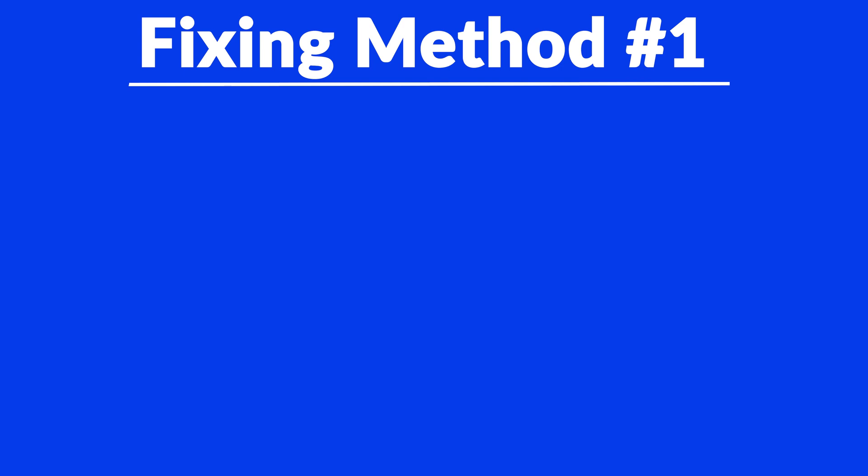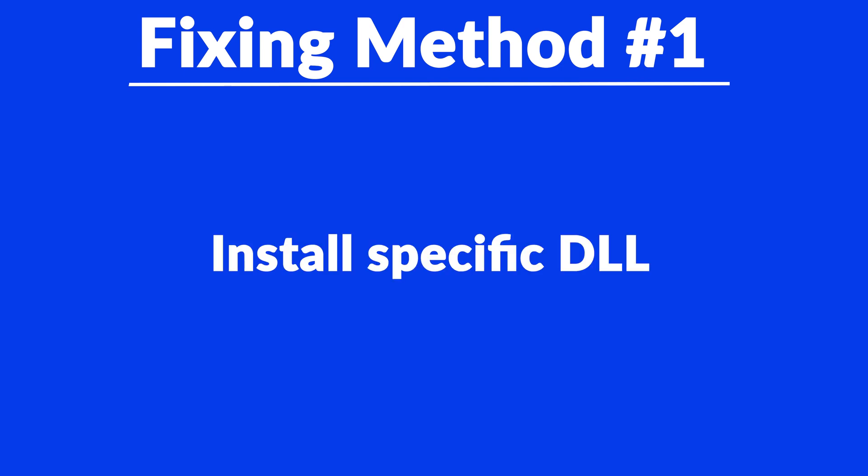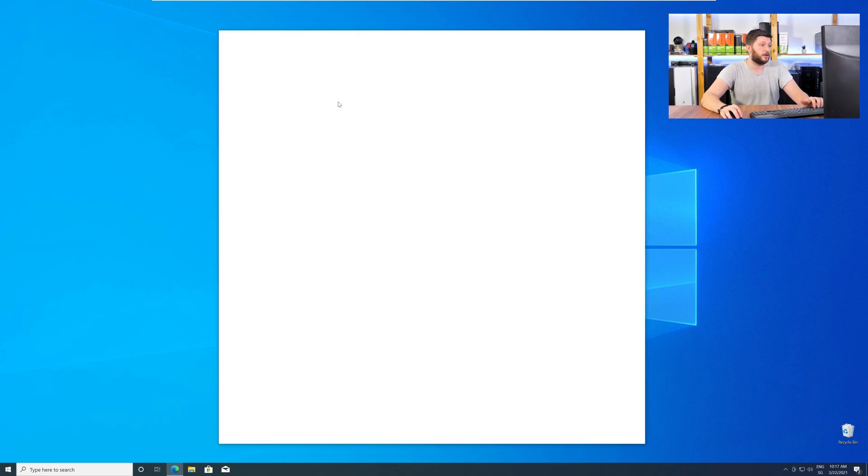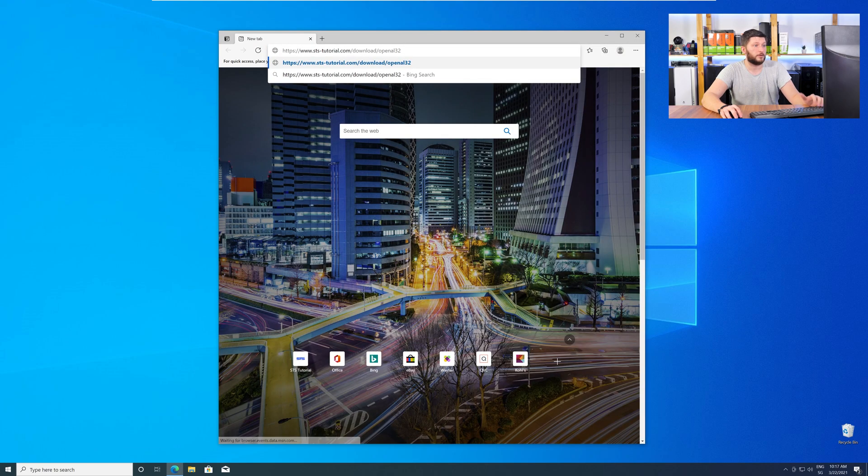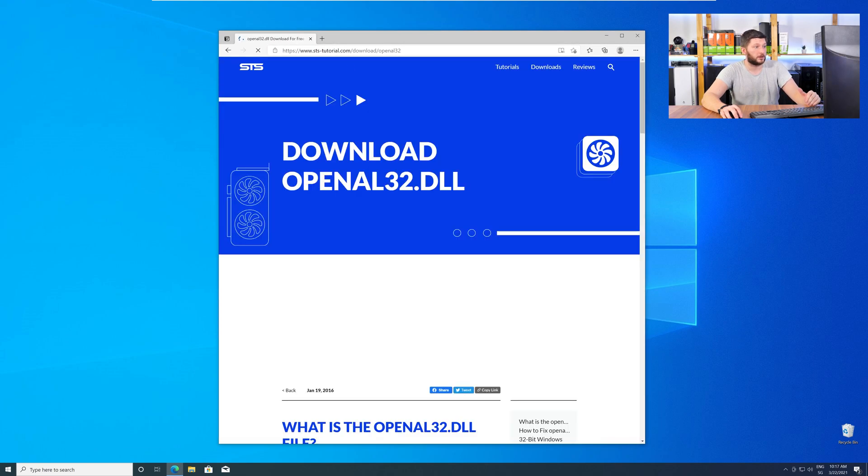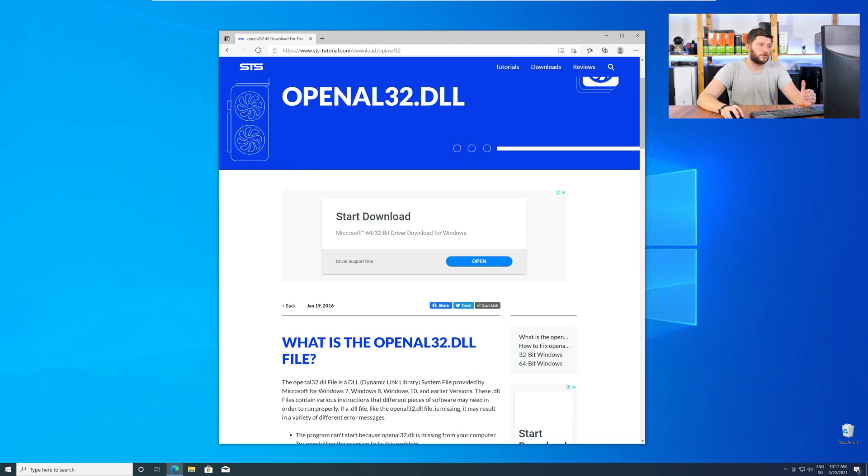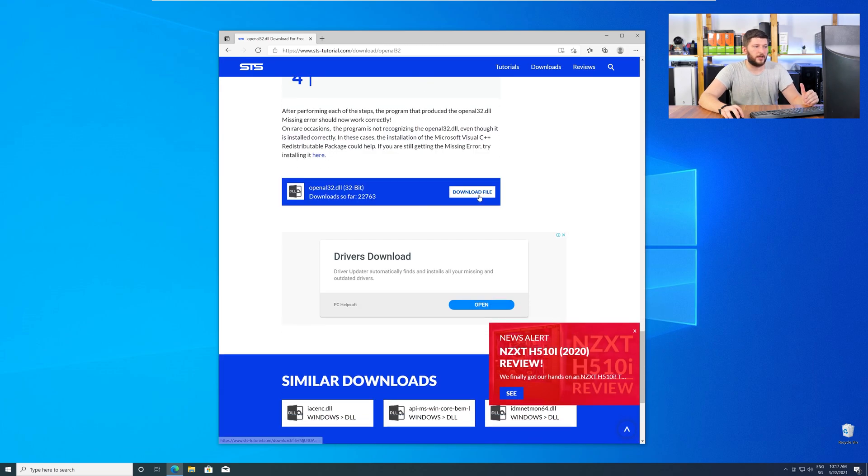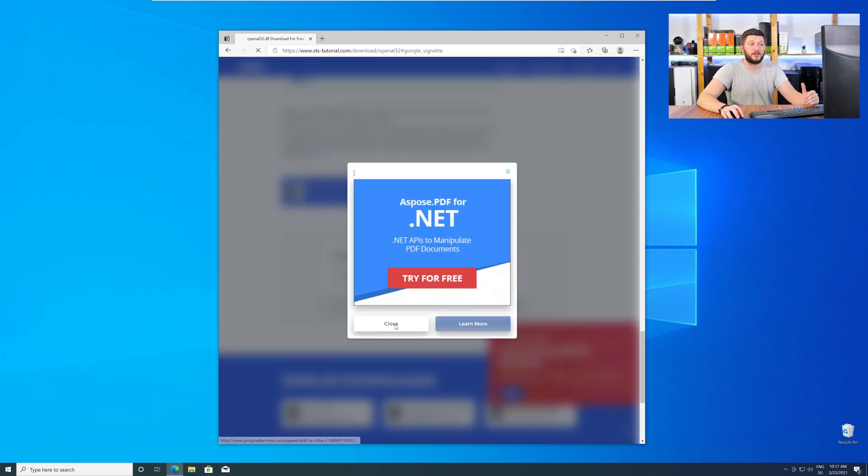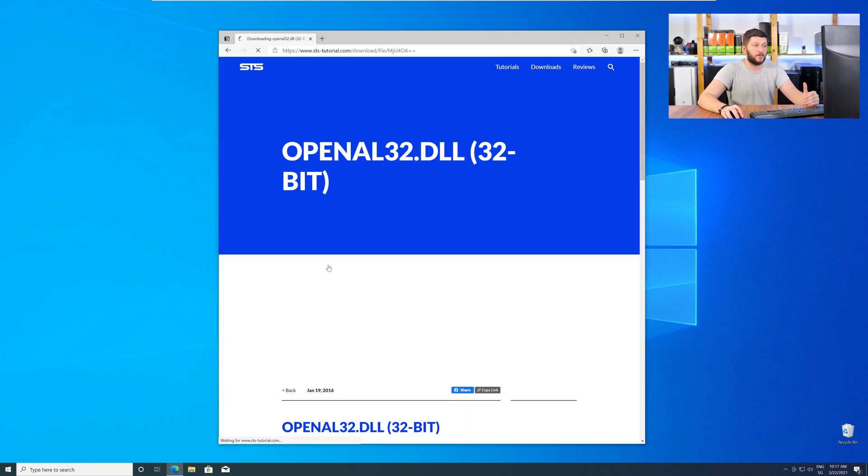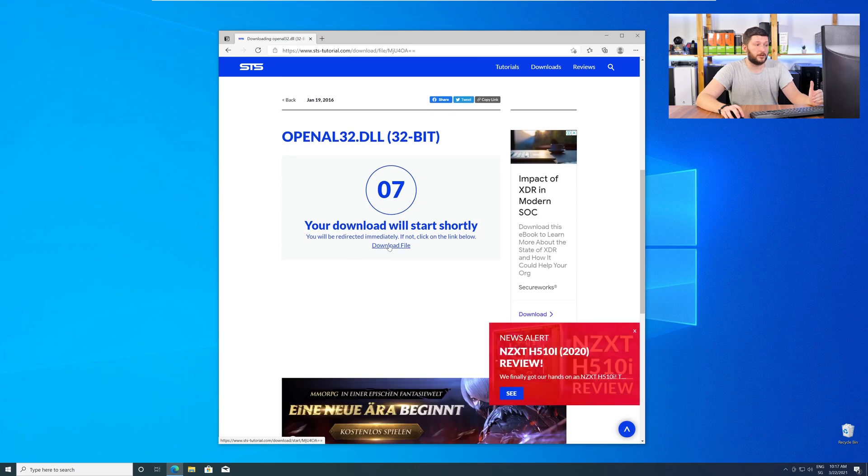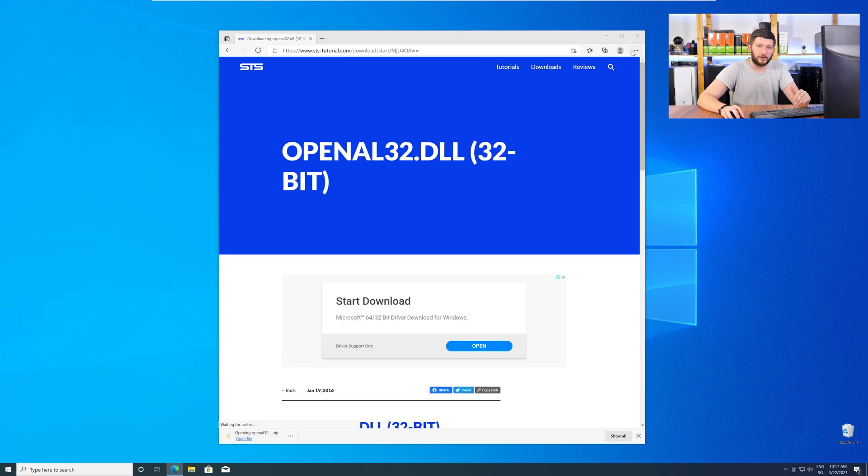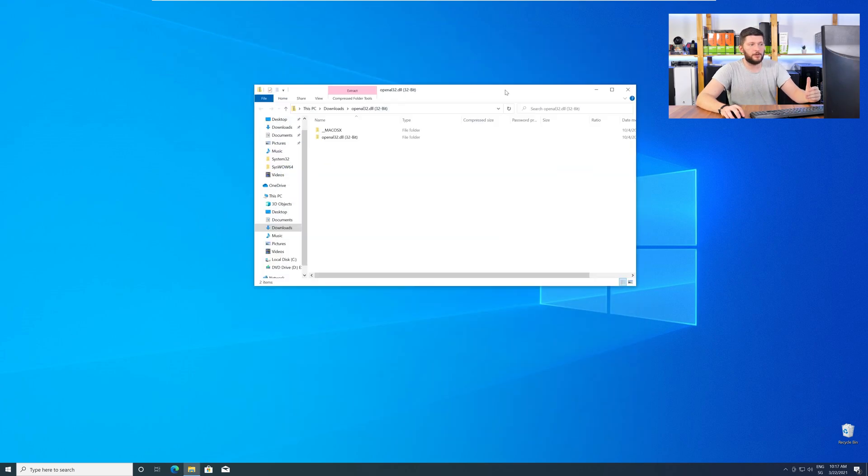Method number one is to install the missing DLL file yourself. For this, head over to our website by clicking the link in the description or in the eye symbol in the upper right corner. Here, just scroll a bit down to the Download section and download the DLL file. After downloading, open it up and keep it on the screen.